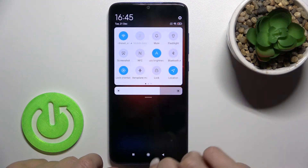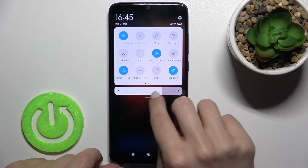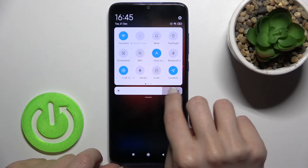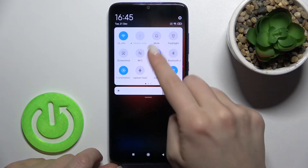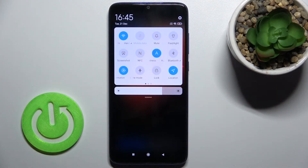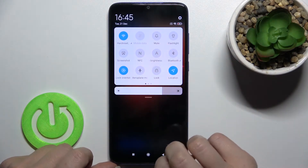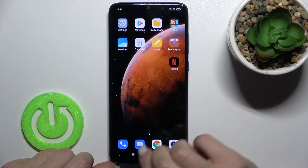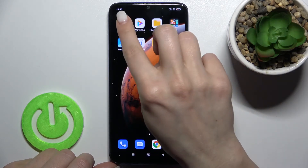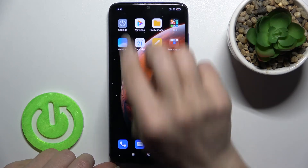Tap the auto brightness icon — as you can see, the auto brightness is increased right now. Just tap once on this icon to enable it, and if you want to turn it off, tap the icon again. That's it for the first method. There's also a second way to do this.